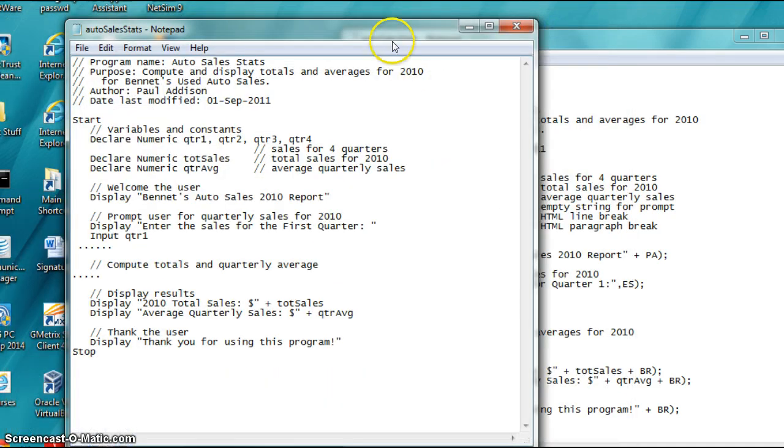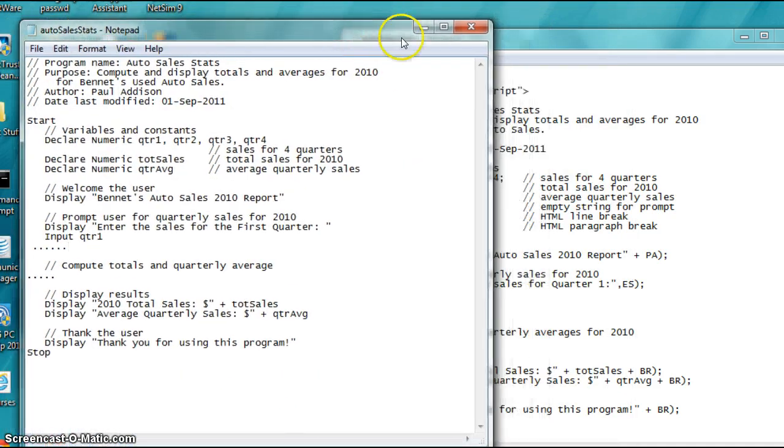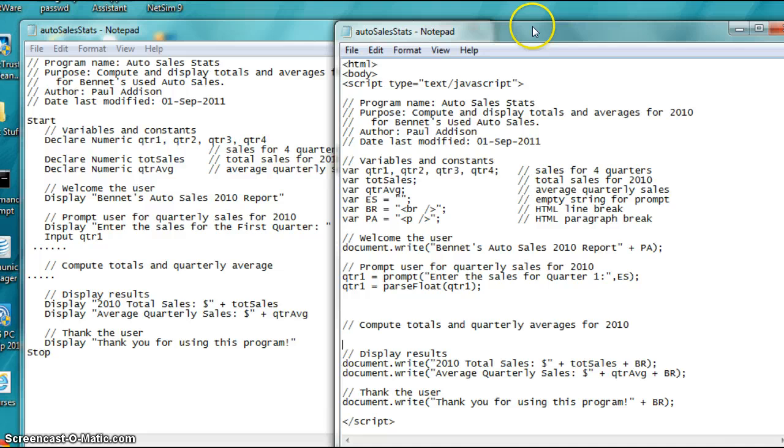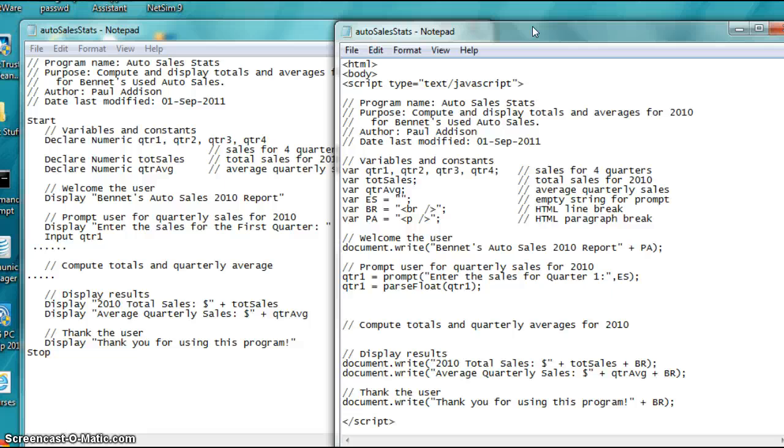And if you look at lab 2-2, remember in this assignment what will occur is that you'll do, I'll read it for you, part of it. Activity 2-2, at the end of chapter 2, page 79, in the Addison book by Paul Addison.